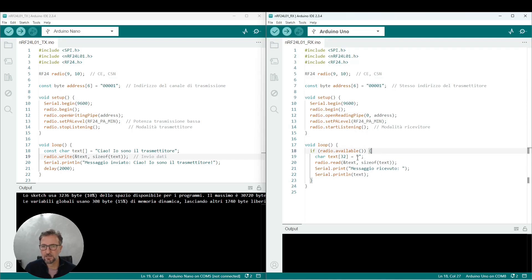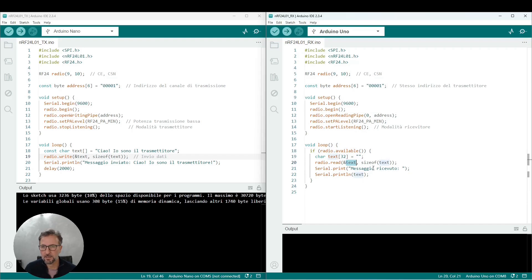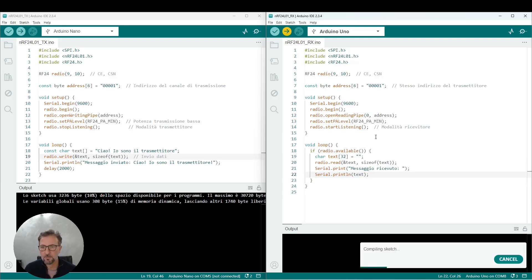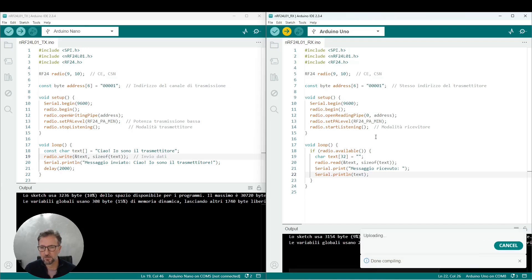And here, in this case, we proceed to initialize a textual variable that will then be filled by concatenating the text received through the listening function of the radio. In this case, we will write the received message in the serial monitor, and this will be done in a loop each time every two seconds because the message is transmitted every two seconds. Here too, we proceed to compile the sketch on the receiver.